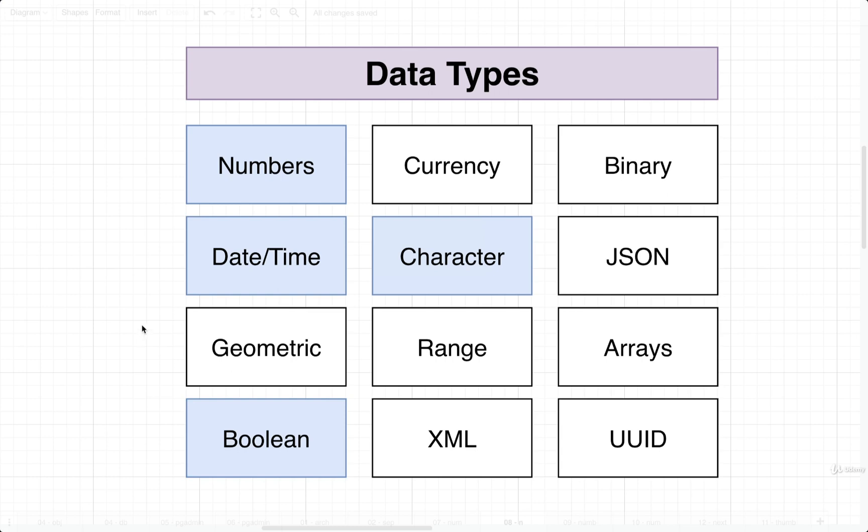We are going to touch on some of the other different data types over time. But for right now, our focus is going to be on just numbers, date, time, character, and Boolean. Let's start off first with numbers.